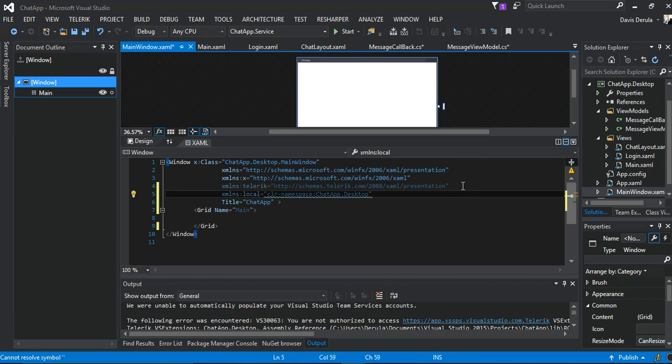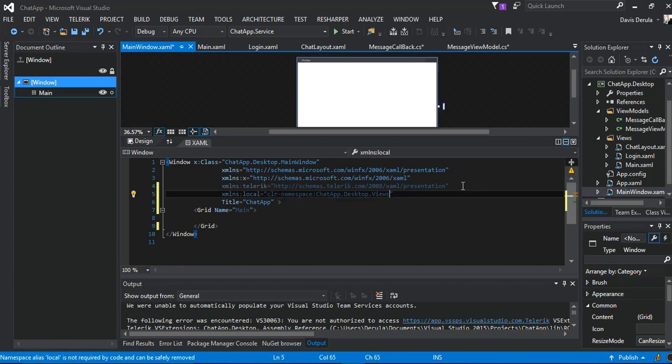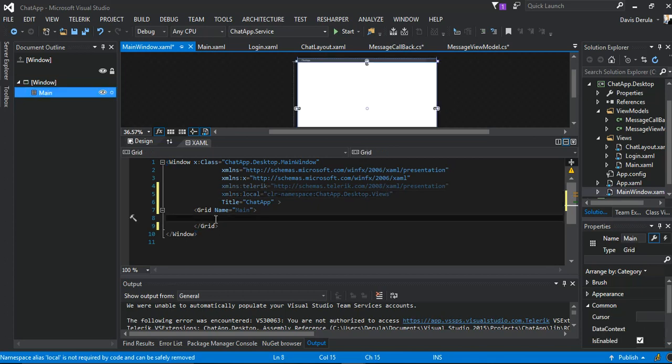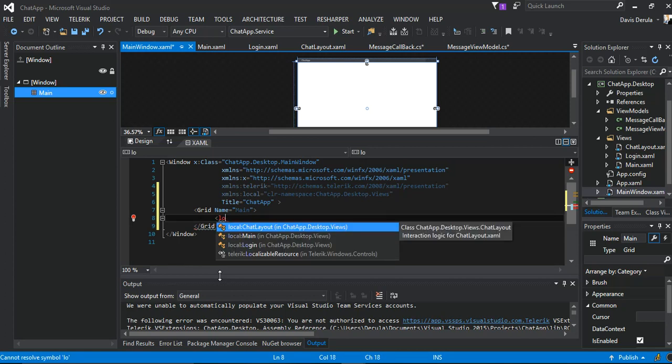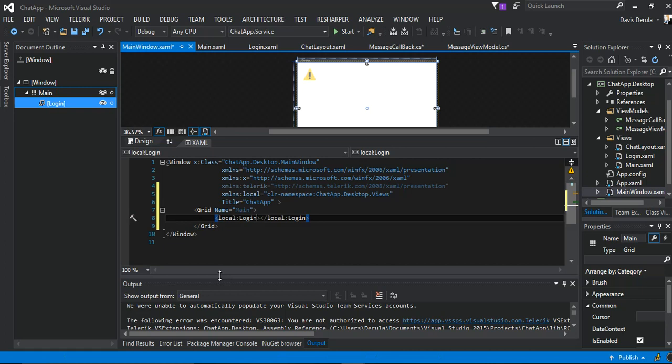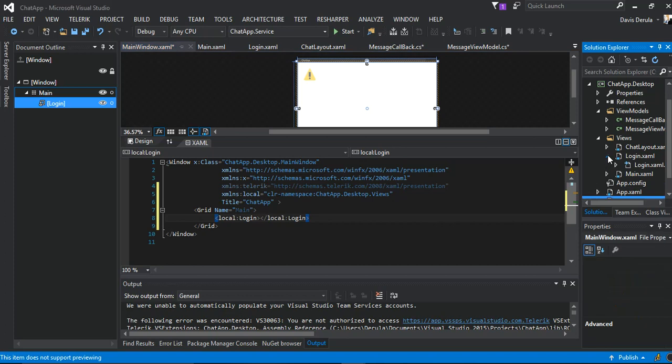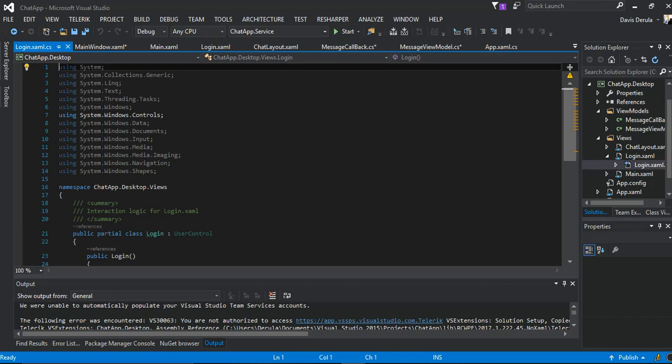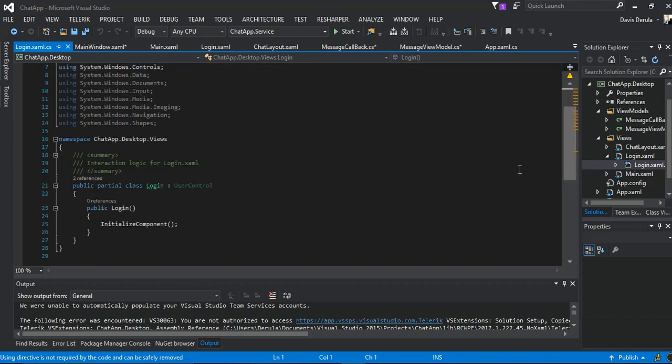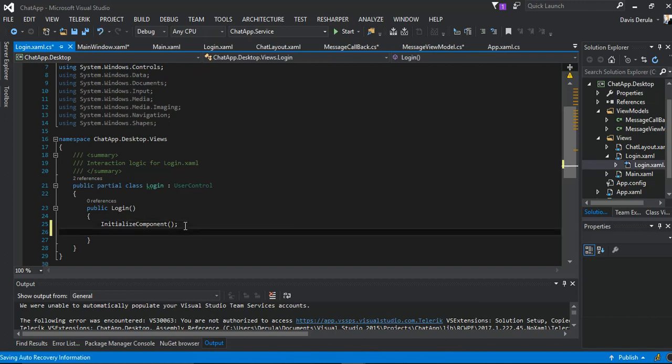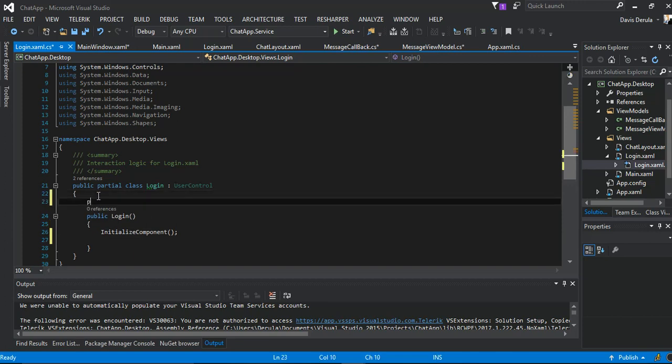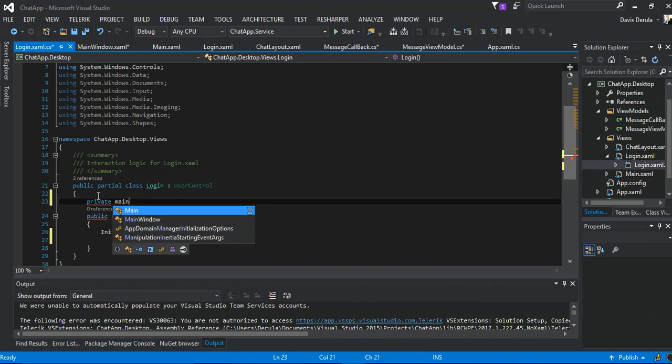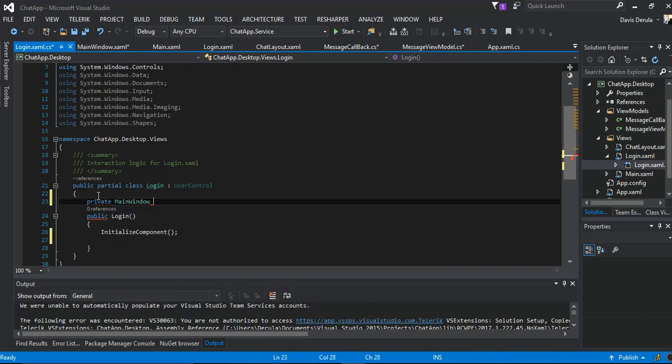So inside here we're going to just put in local:Login. We're going to put the login here. So as you can see we've got nothing here. So now we come back to the login side. Here we open the code-behind. And as you can see, we've got nothing. So right after they initialize, we're going to set the window. We're going to say we will put this window here: private MainWindow.